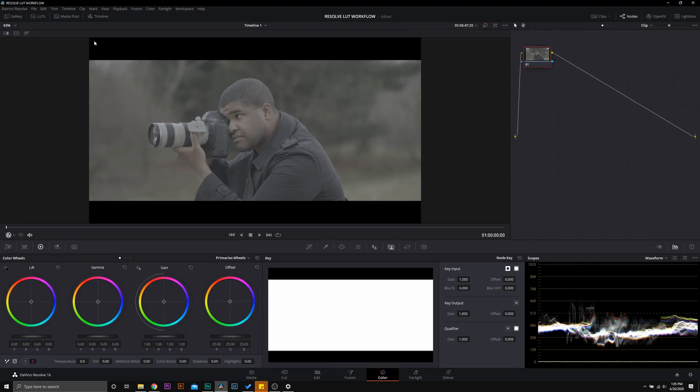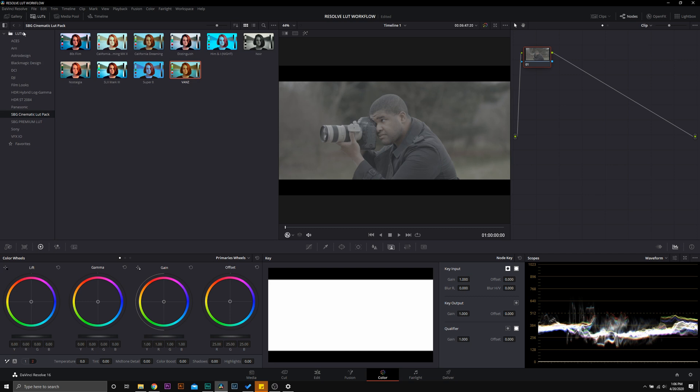Alright guys, here we are in DaVinci Resolve, and as you can see we have tons of examples of how those LUTs work. But let's take two and break down the process. First, let's familiarize ourselves with the LUT panel. We're going to go up to the LUT icon, and in order to install any LUTs, all you're going to do is left click on the LUTs folder, open file location.